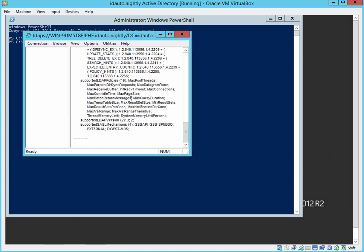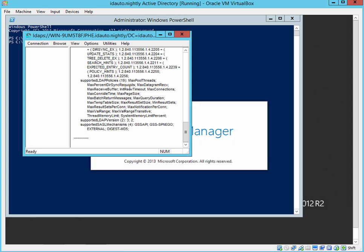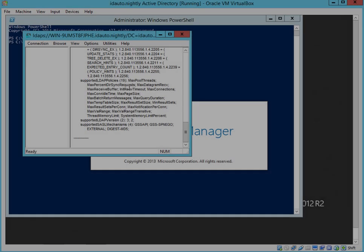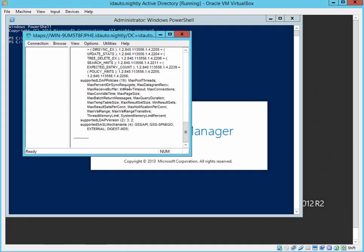And when you receive a message like this, you know that you have secure LDAP configured.